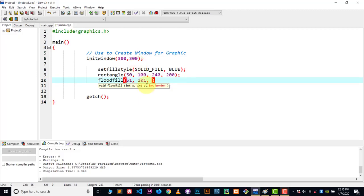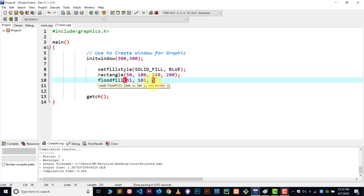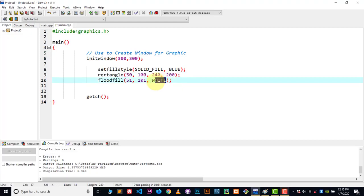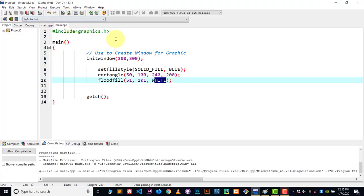In the last parameter, we write the name of the color which we don't want the fill to exceed. I told you about what this 'exceed' means in the previous video, so please watch that. By default, the default color is white right now — that white color belongs to this rectangle's border. So we don't want it to exceed that white color. Compile and run.